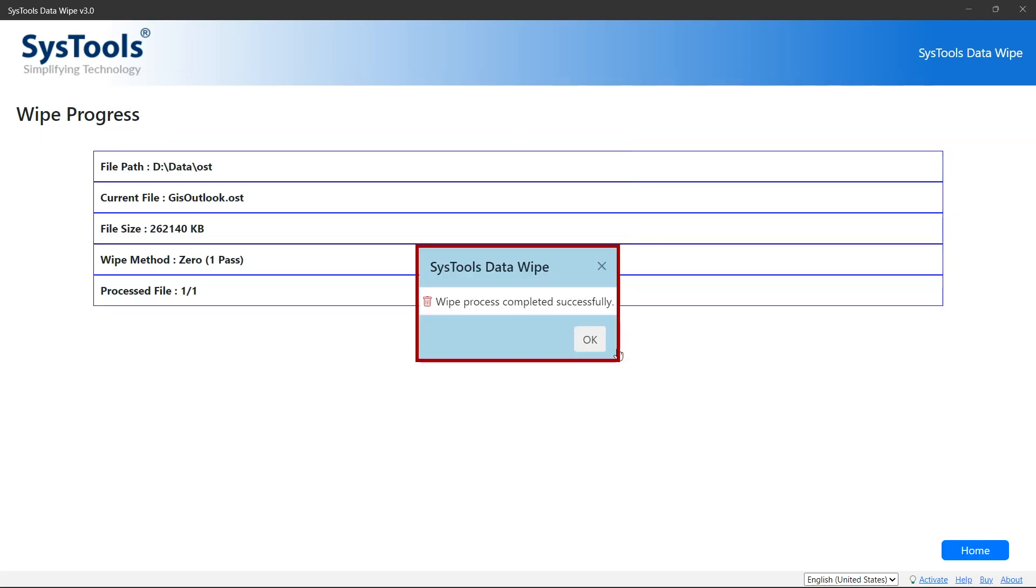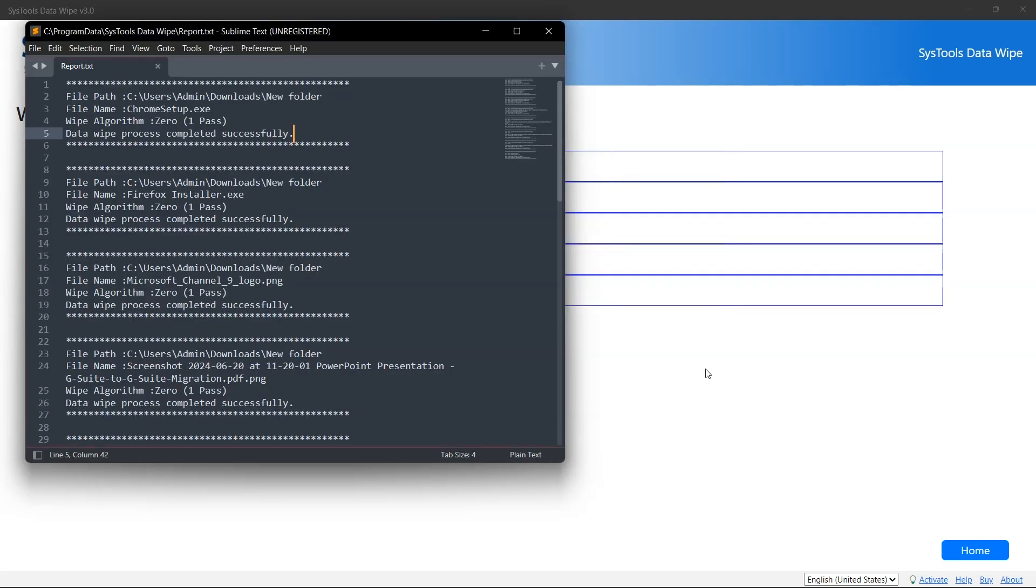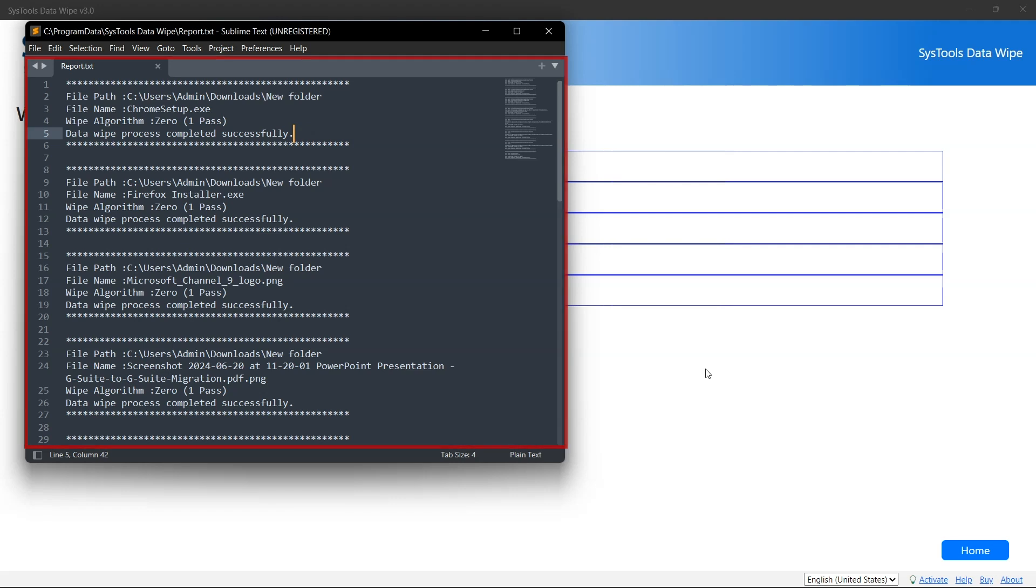-up will appear showing the successfully completed wipe process. Click on OK. Here you can see the details of the deleted folder.